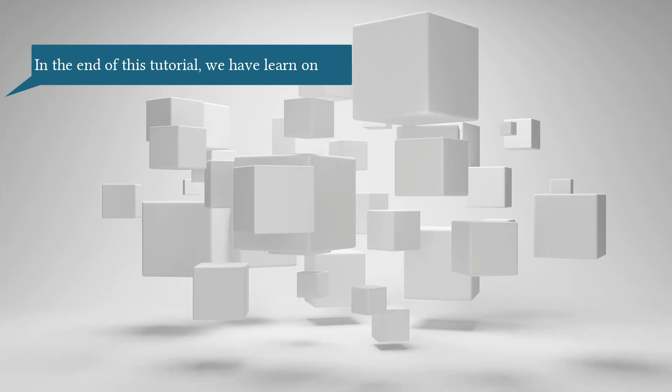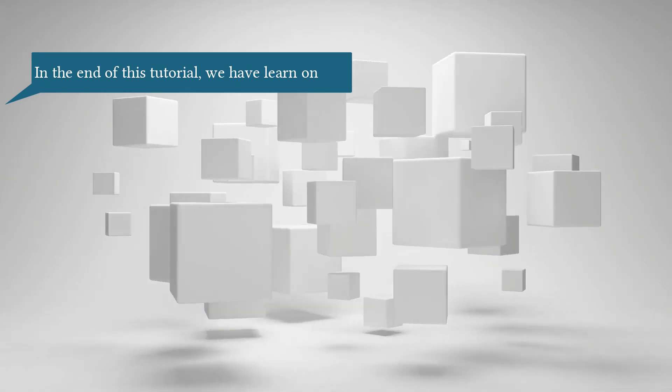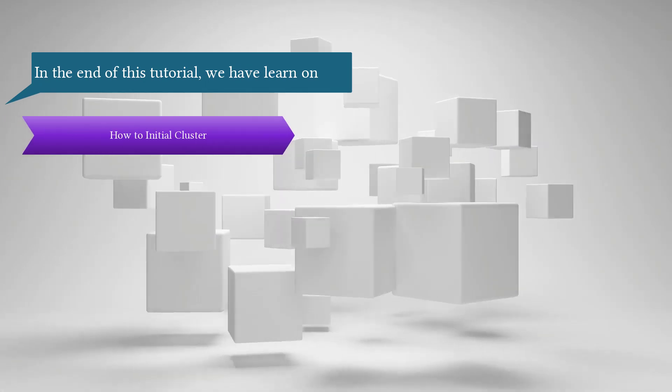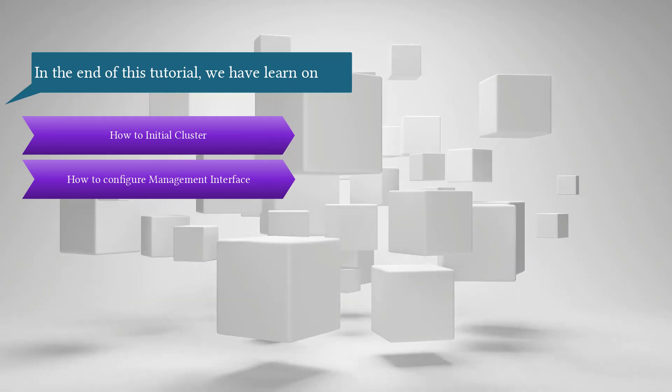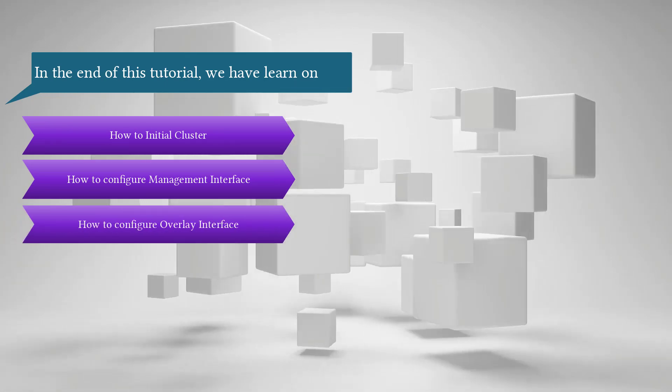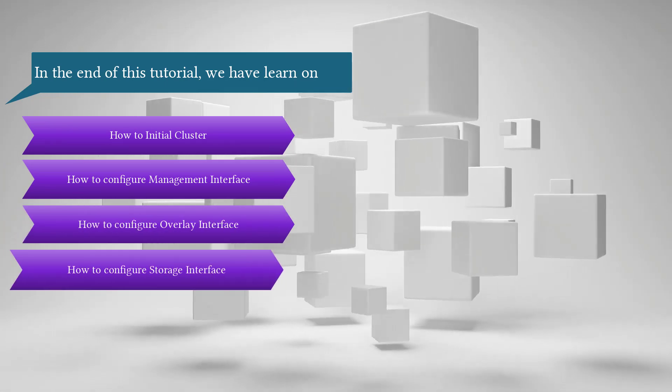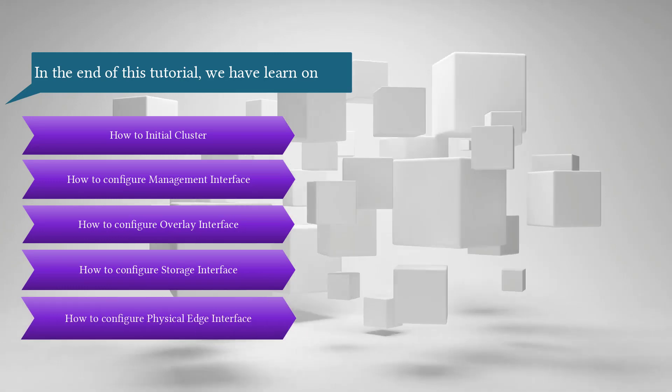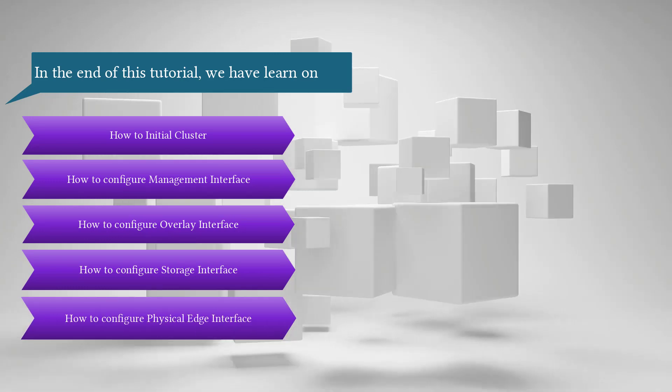In the end of this tutorial, we have learned how to initialize cluster, how to configure management interface, how to configure overlay interface, how to configure storage interface, and how to configure physical edge interface.